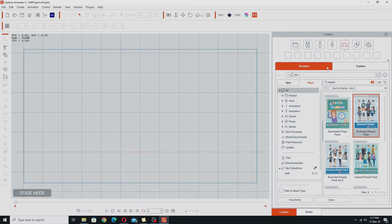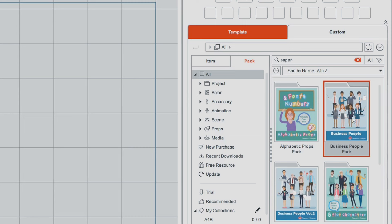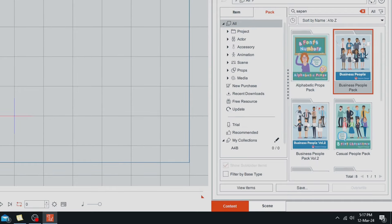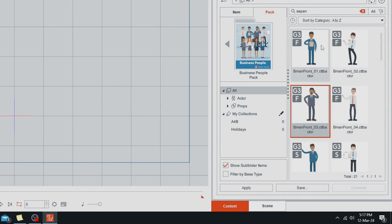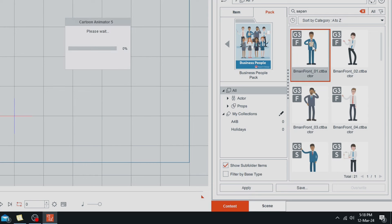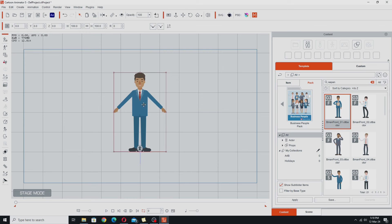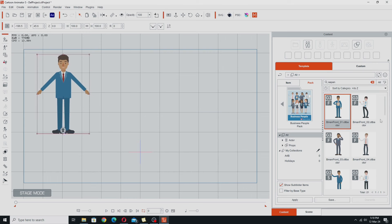To get started we're going to go back to Cartoon Animator 5. I'm not going to do every single character in her range for this particular demonstration. What I'm going to do is get her business people pack. This is her first pack and she's got a volume two. I'm going to use the first pack and you'll notice she does front and side views of each character. I'm just going to use the front views for now, put each one on the stage and fast forward through until I'm done.